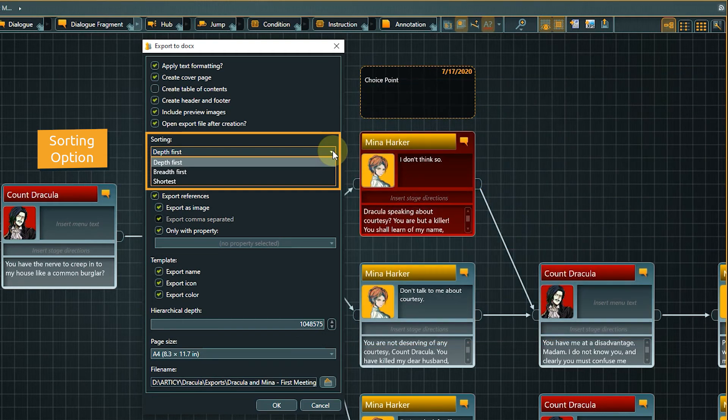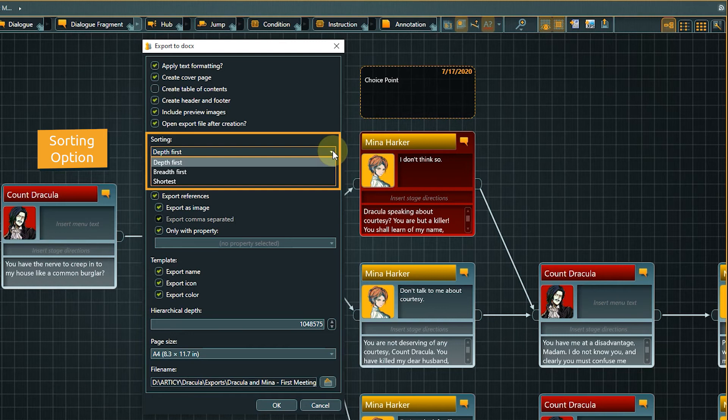Shortest is a mix between breadth and depth and sorts shorter branches before longer ones. I will go for Depth First for our export.